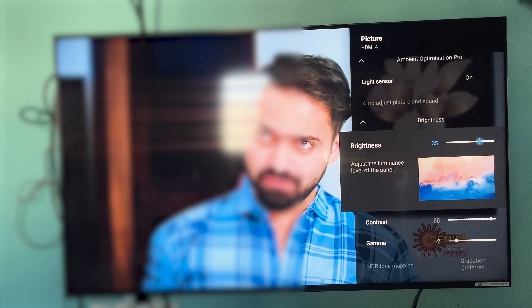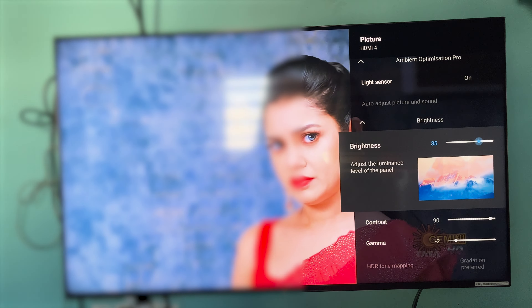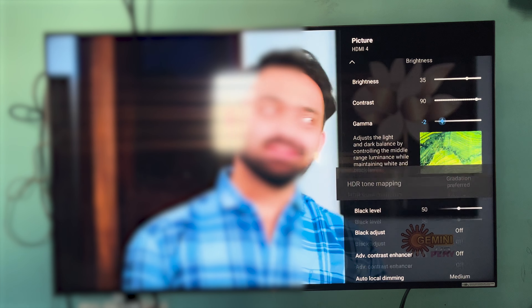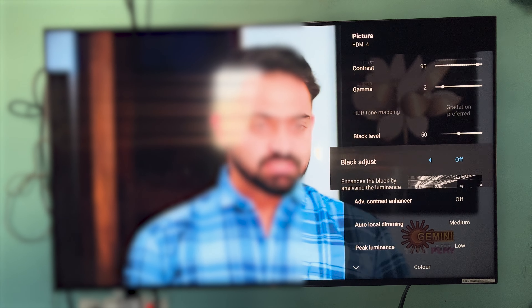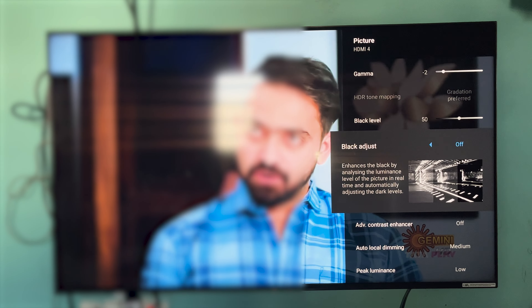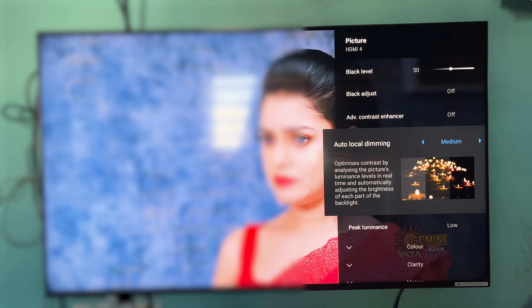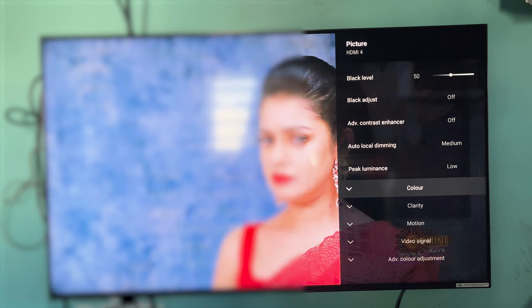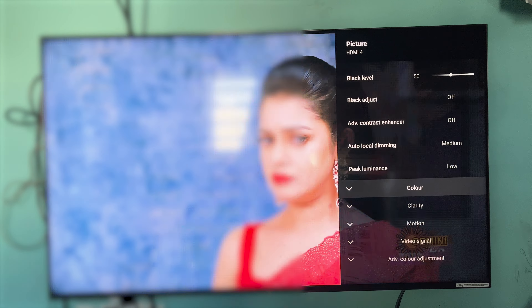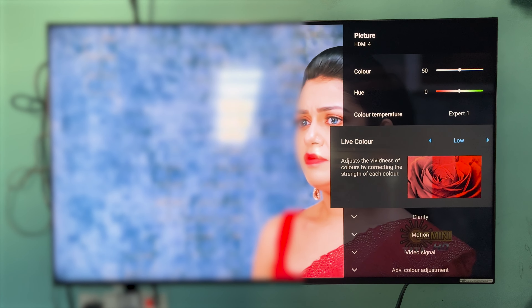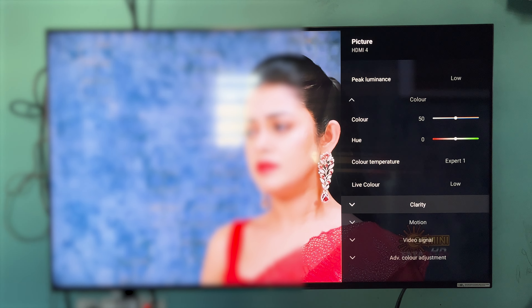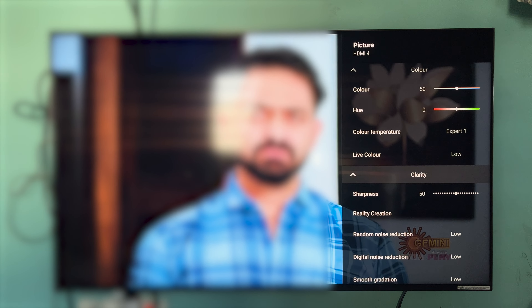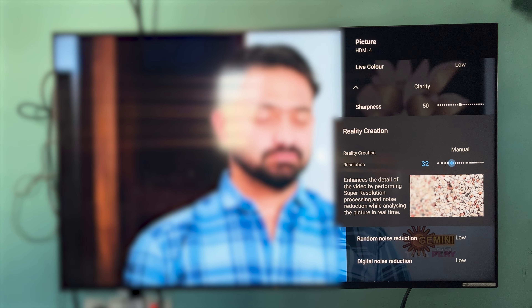To change the light sensor, set brightness to 35, and the values are 90 and minus 2. For the SDR settings, brightness is about 95, 90, and minus 2. Contrast is 90 — you can check 60, but 90 is enough. Here we have gamma and SDR tone mapping, which is disabled. Black levels are 50. We have black adjust and black adjuster. Auto contrast is 90. Auto local dimming is medium or low. The color is 50. Color temperature is 1. Live color is lower.